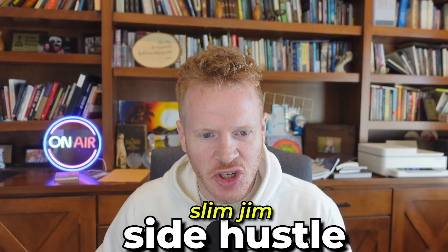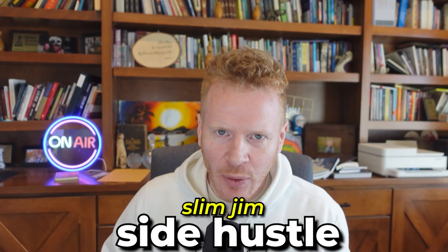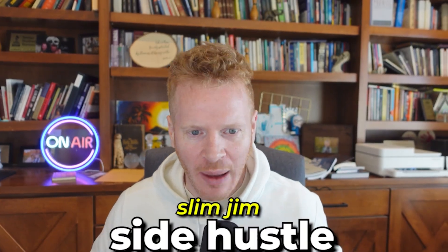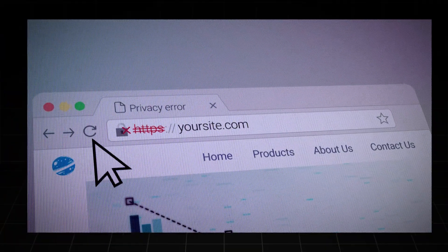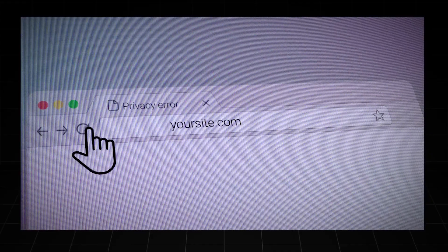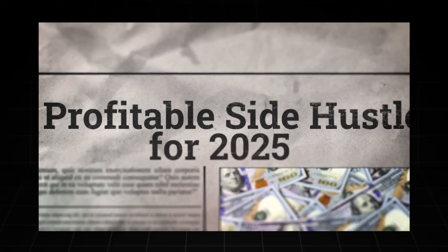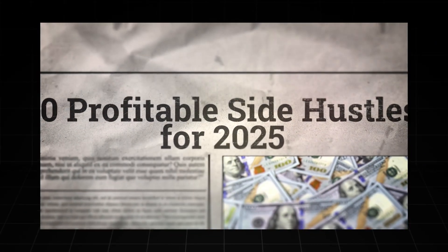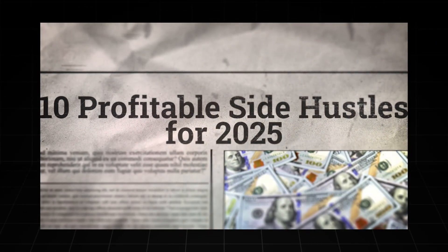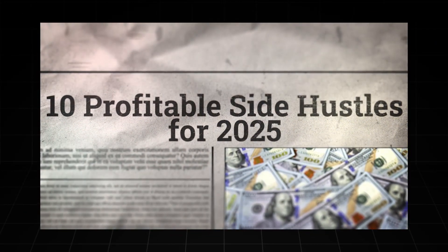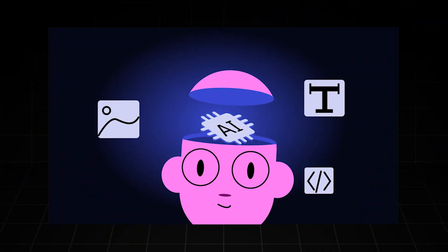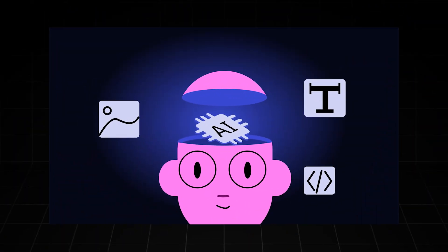Side Hustle Slim Jim here. I want to show you the Comet web browser. I want you to stop what you're doing. If you're wanting to start a side hustle, if you want to be more productive, you want to incorporate AI to make you more productive, this is the biggest bang for your buck because it's free honestly and it's completely changed my workflow.